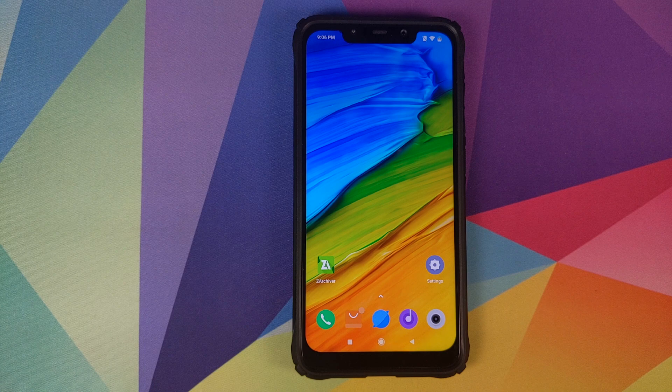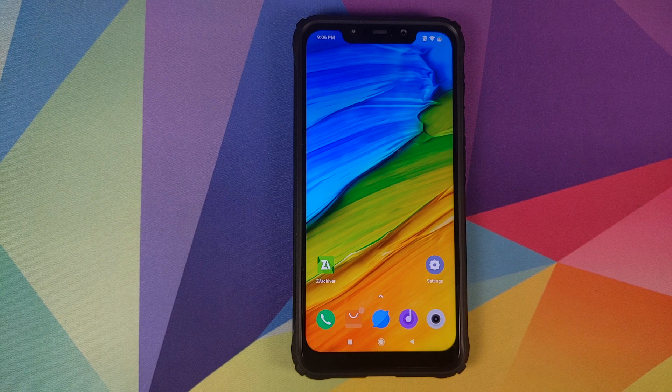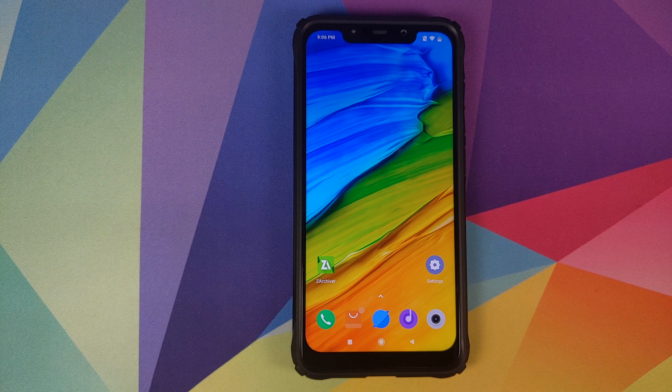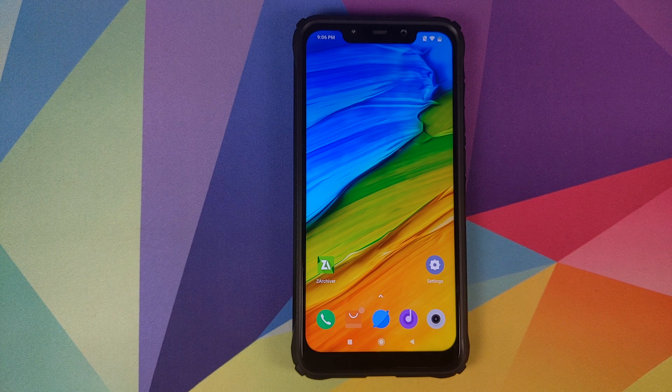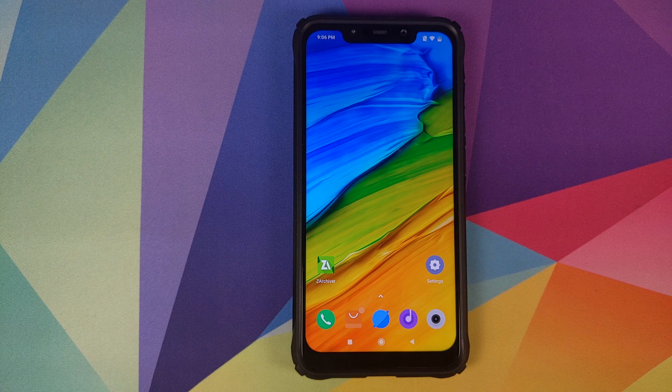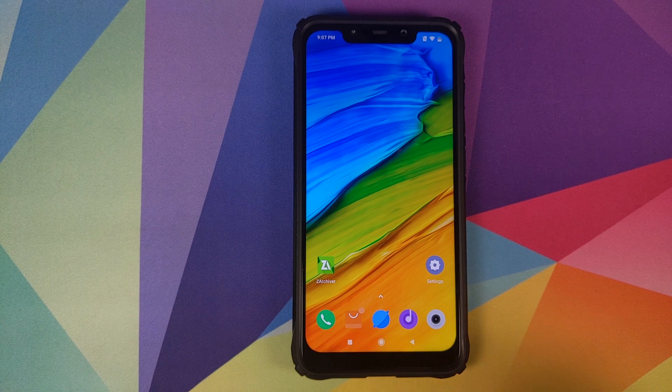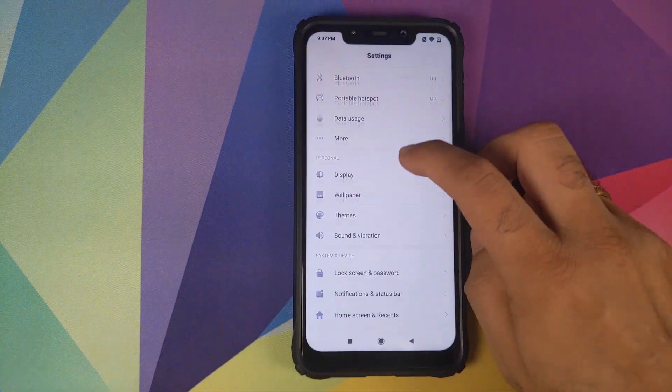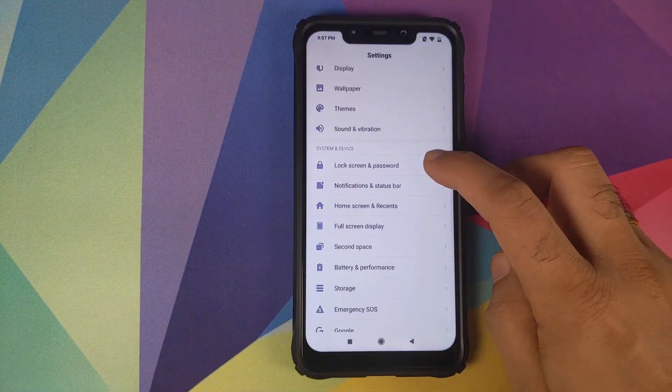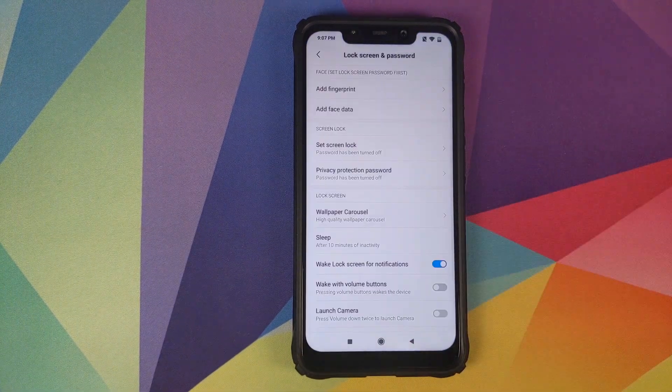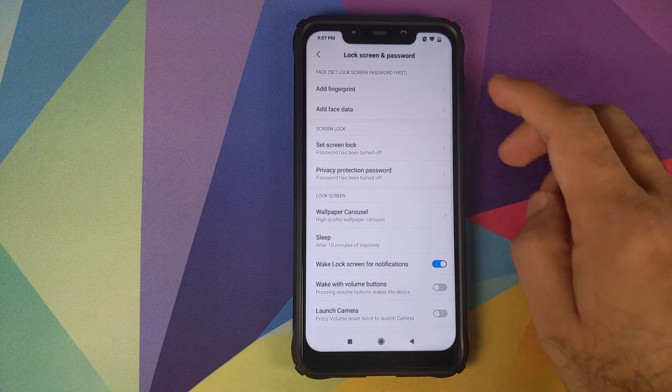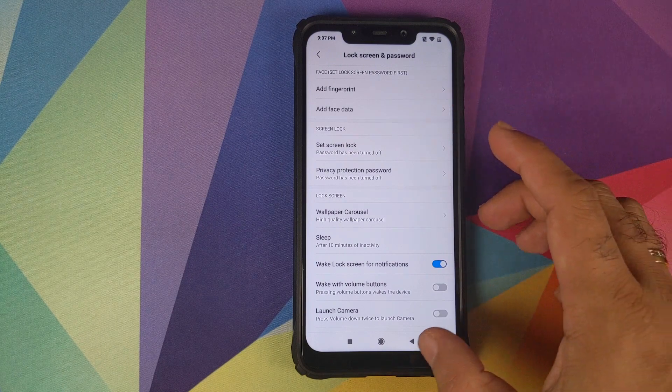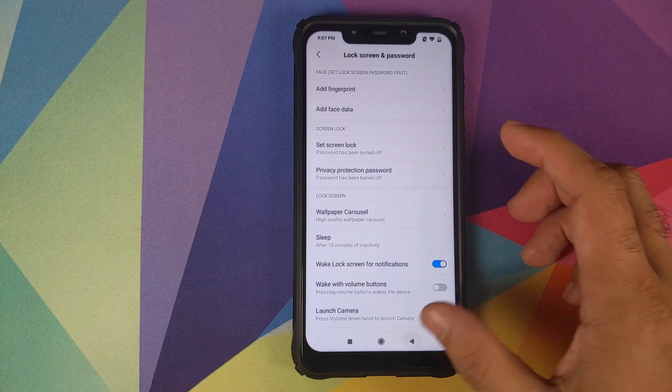All the files and all the applications which we're going to be using in this video are linked in the description. First thing we need to do is go into settings, then we'll go into lock screen and password and remove your fingerprint, face data and screen lock.